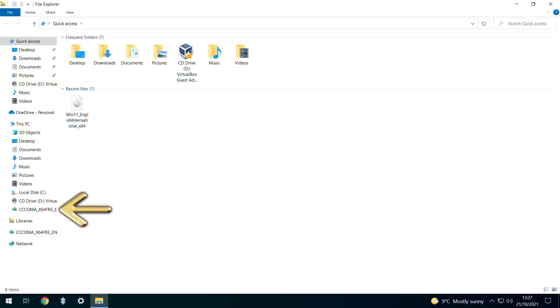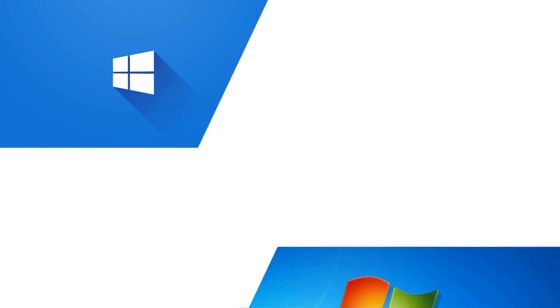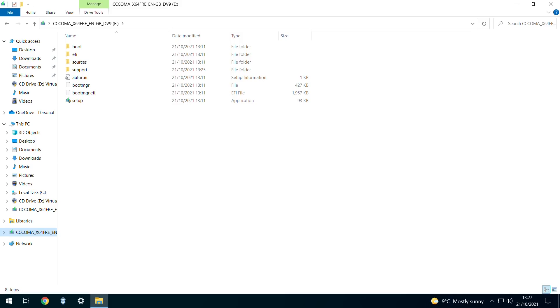Opening File Explorer, we see that our USB drive has been mounted and contains all the files necessary to update from Windows 7, 8, or 10, or to perform a clean installation of Windows 11 on this or any other device.